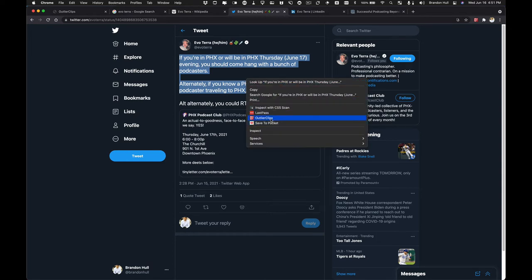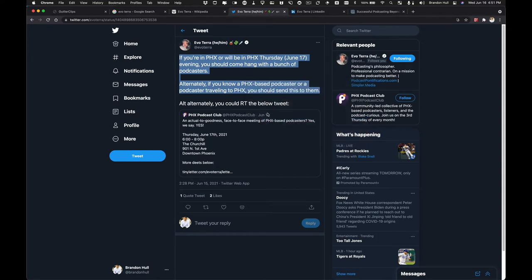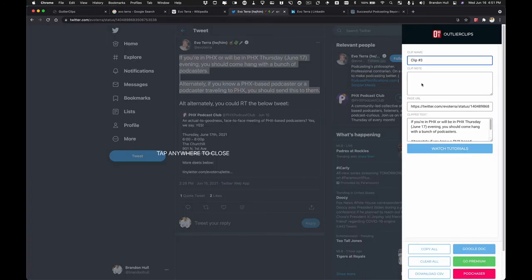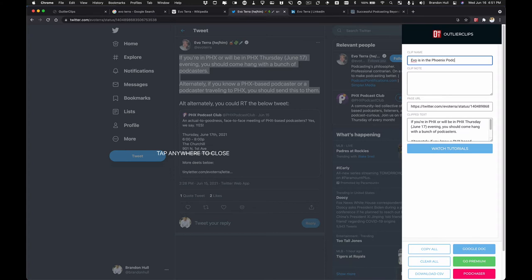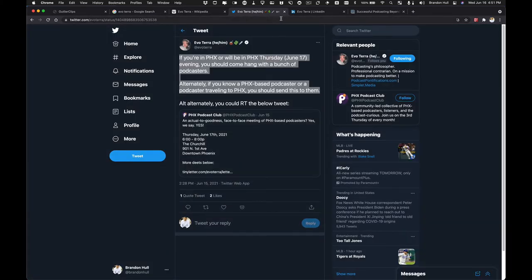Right click, Outlier Clips. I've got the tweet. I've got the content. And now Evo is in the Phoenix Podcast Club. Okay, we'll keep it at that. And once again, I'm not going to add any other note on this one, although I could, and I'll just close that out.